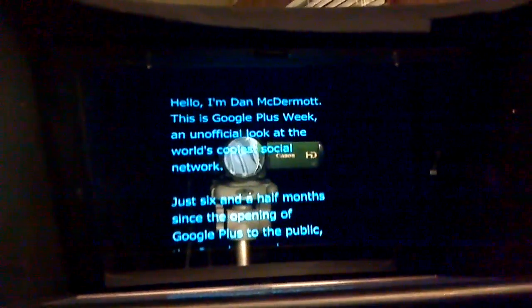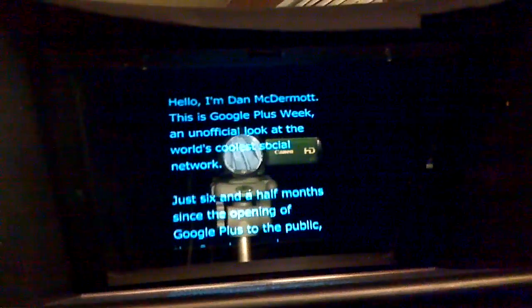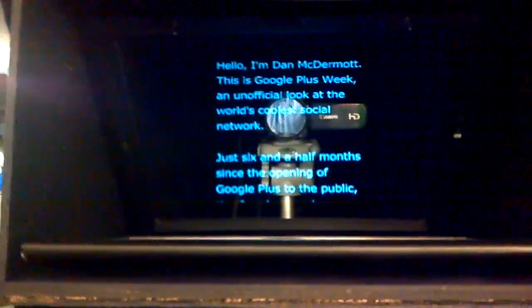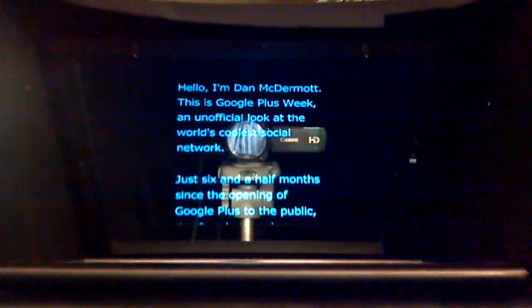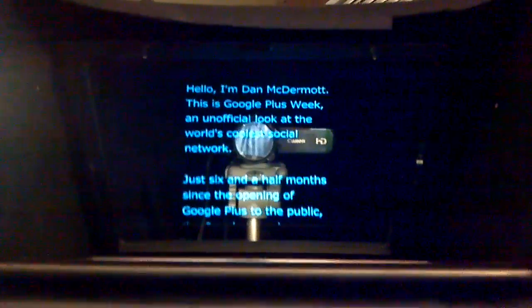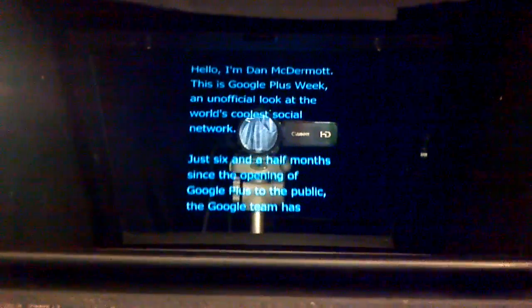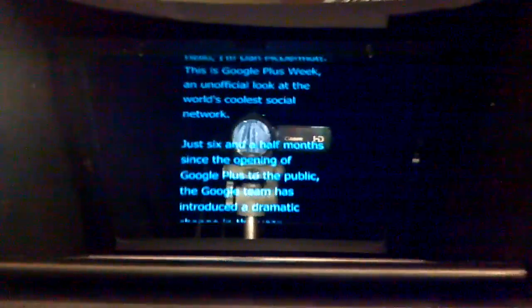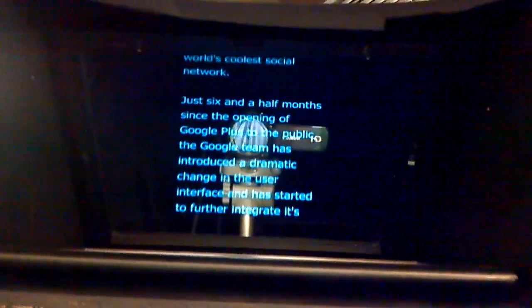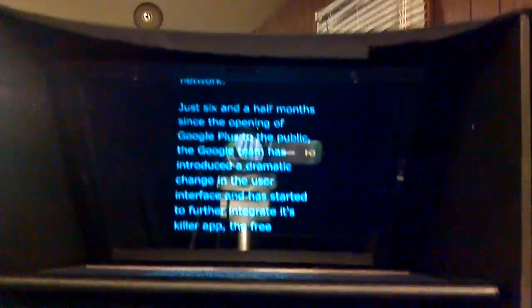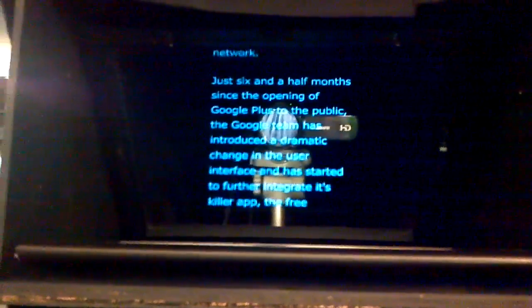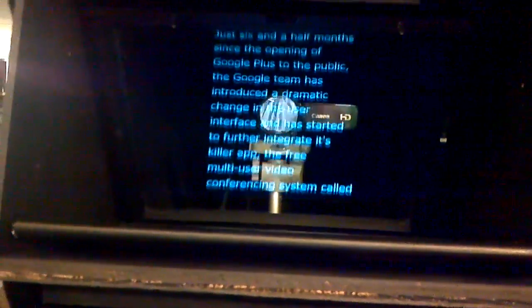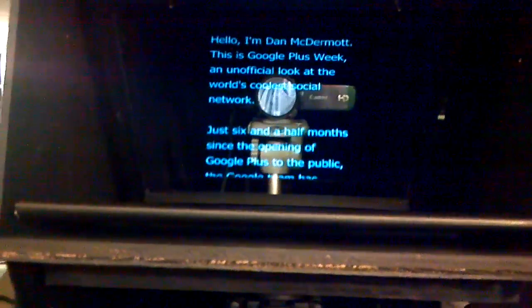That's my camera. If you look in the center there, that's my opening script, right? And then, I just use my right hand, and I hit the space bar as I'm talking. Hi, I'm Dan McDermott. This is Google Plus Week. An unofficial look at the world's coolest social network. Just six and a half months. And then, I can make it move up or down with different controls. I can go up and down. And then, I can pause it again.